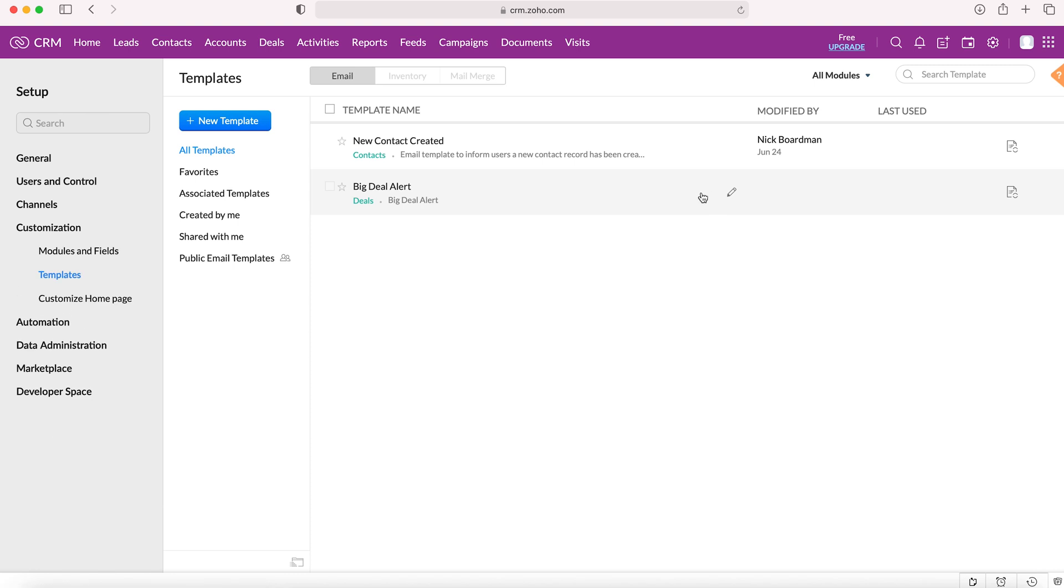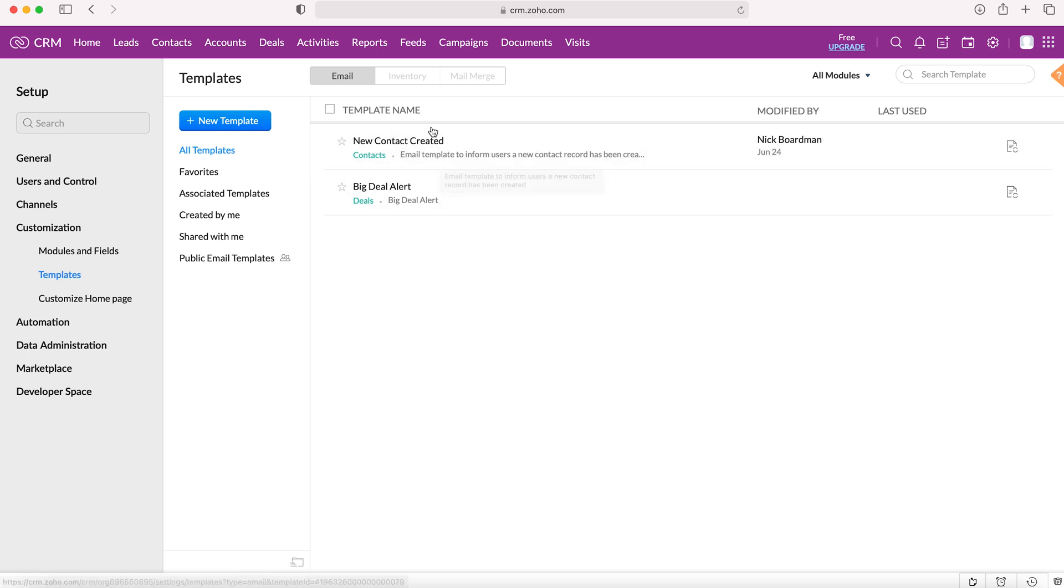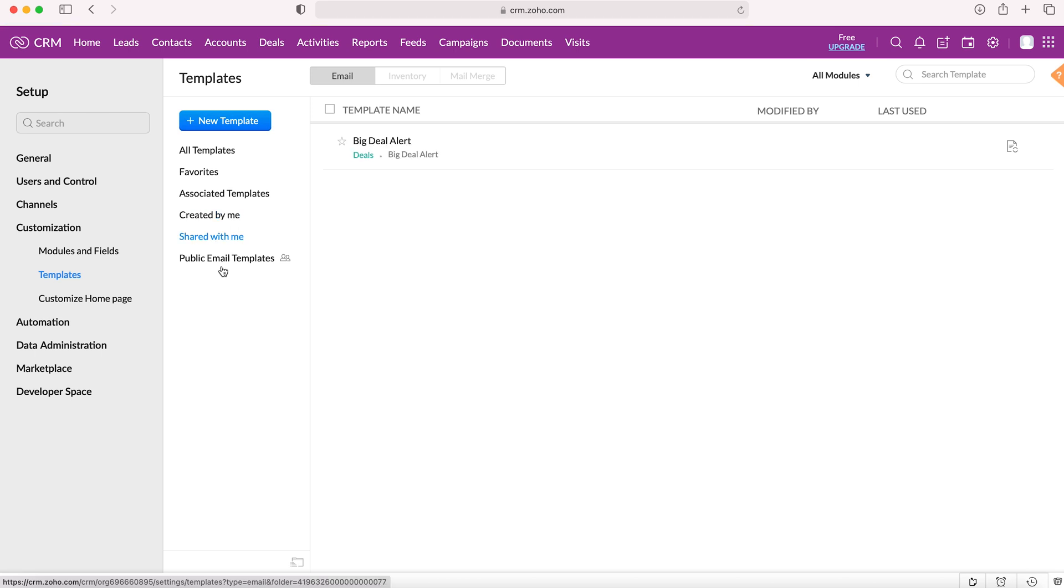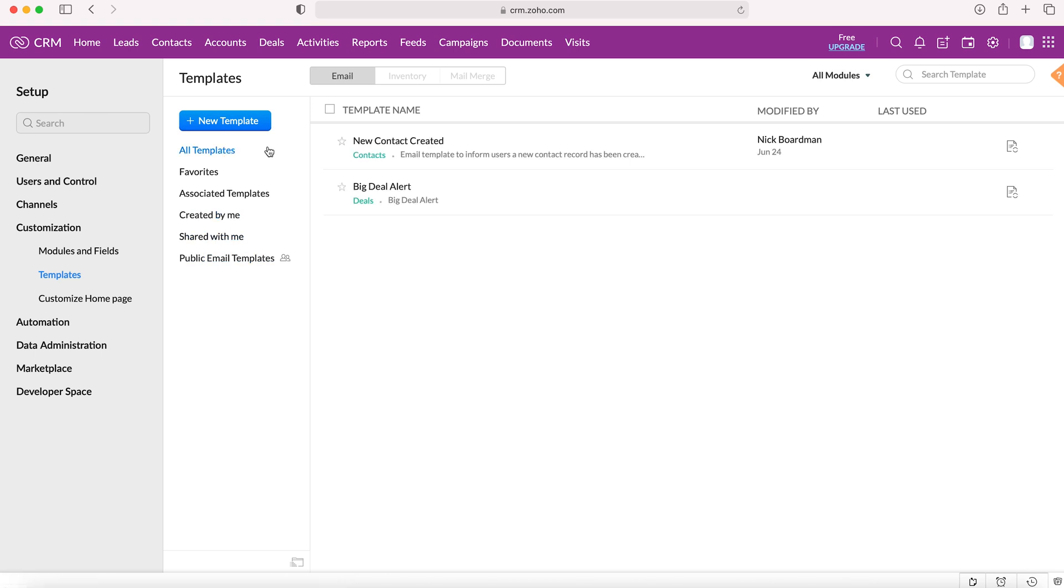When we come to templates we'll see all of the active email templates inside of the Zoho CRM system and we can choose between the different folders - templates created by me, shared with me, all the public email templates, etc.